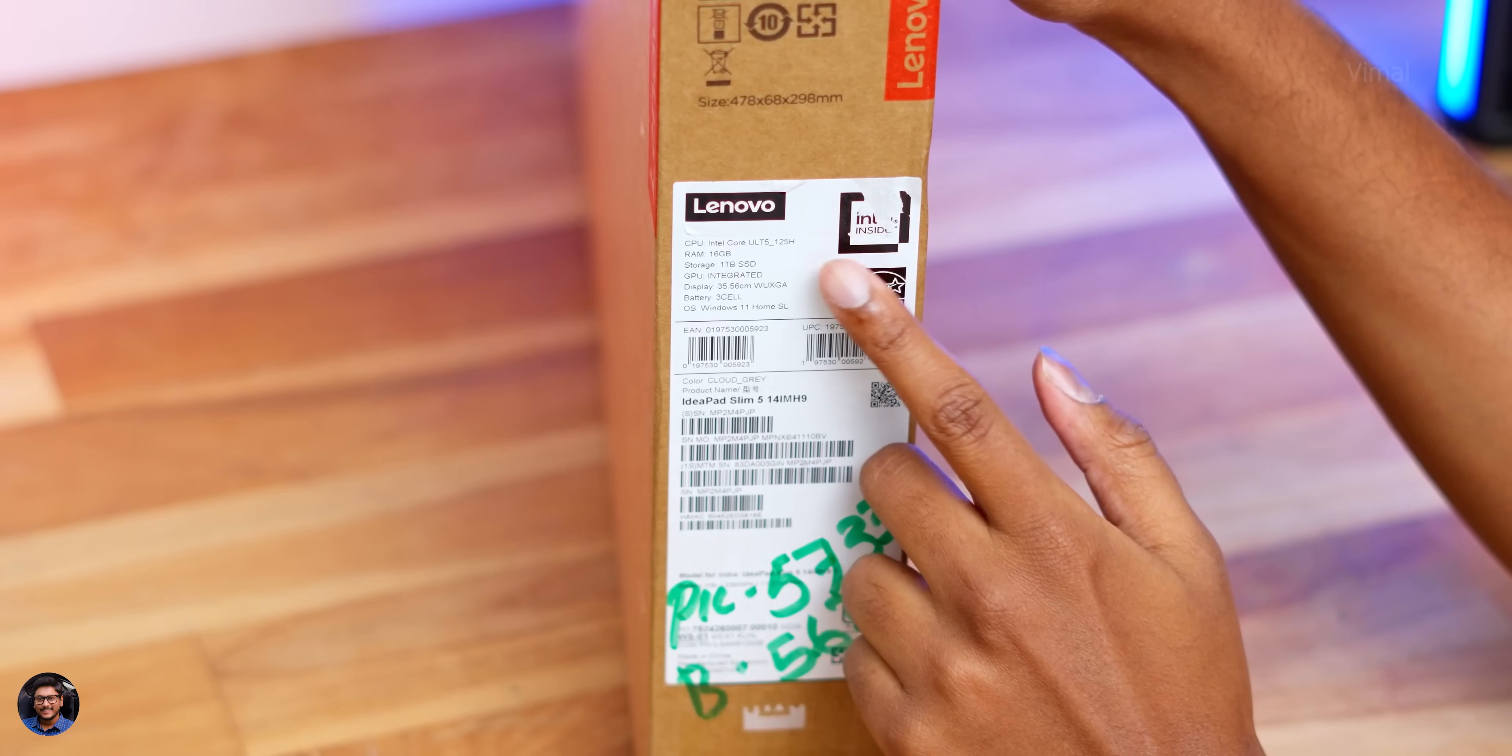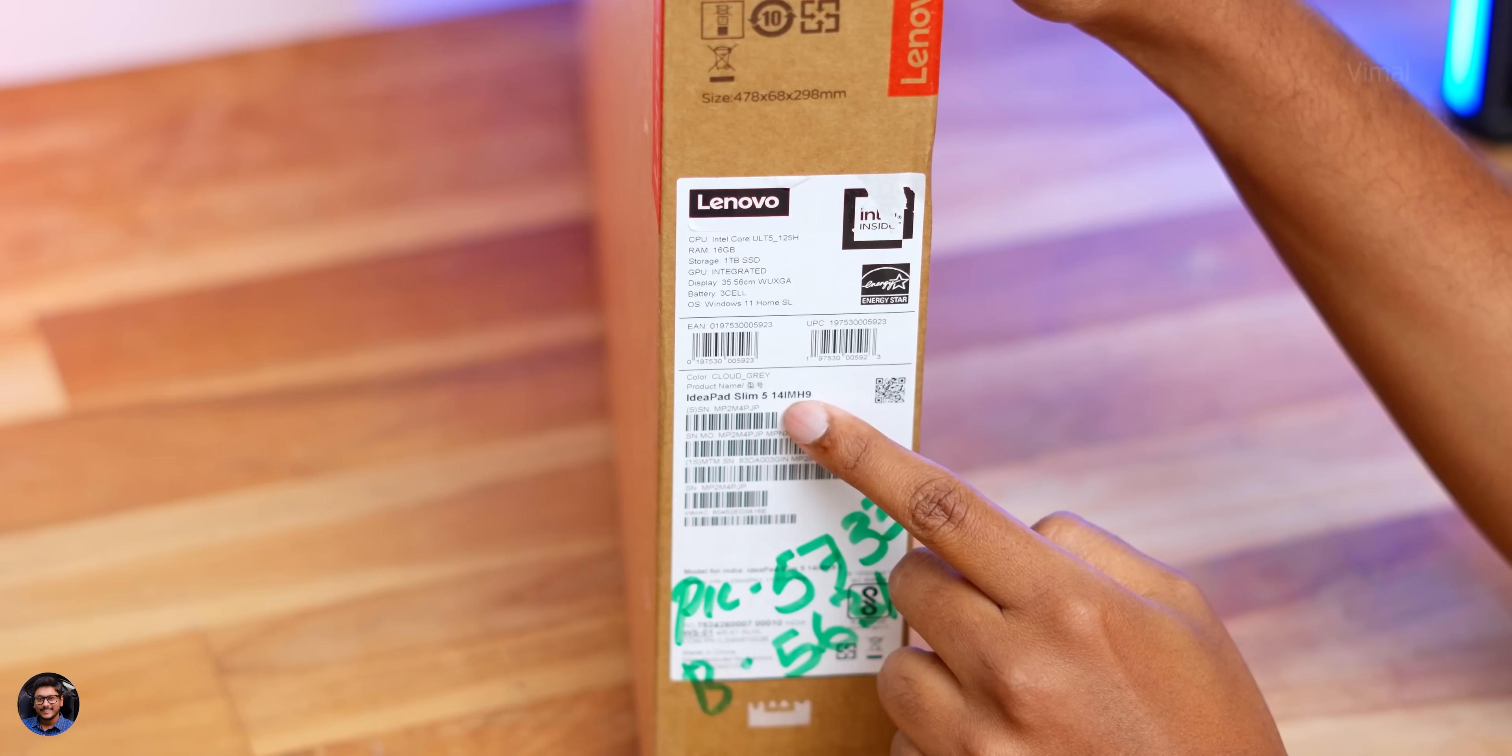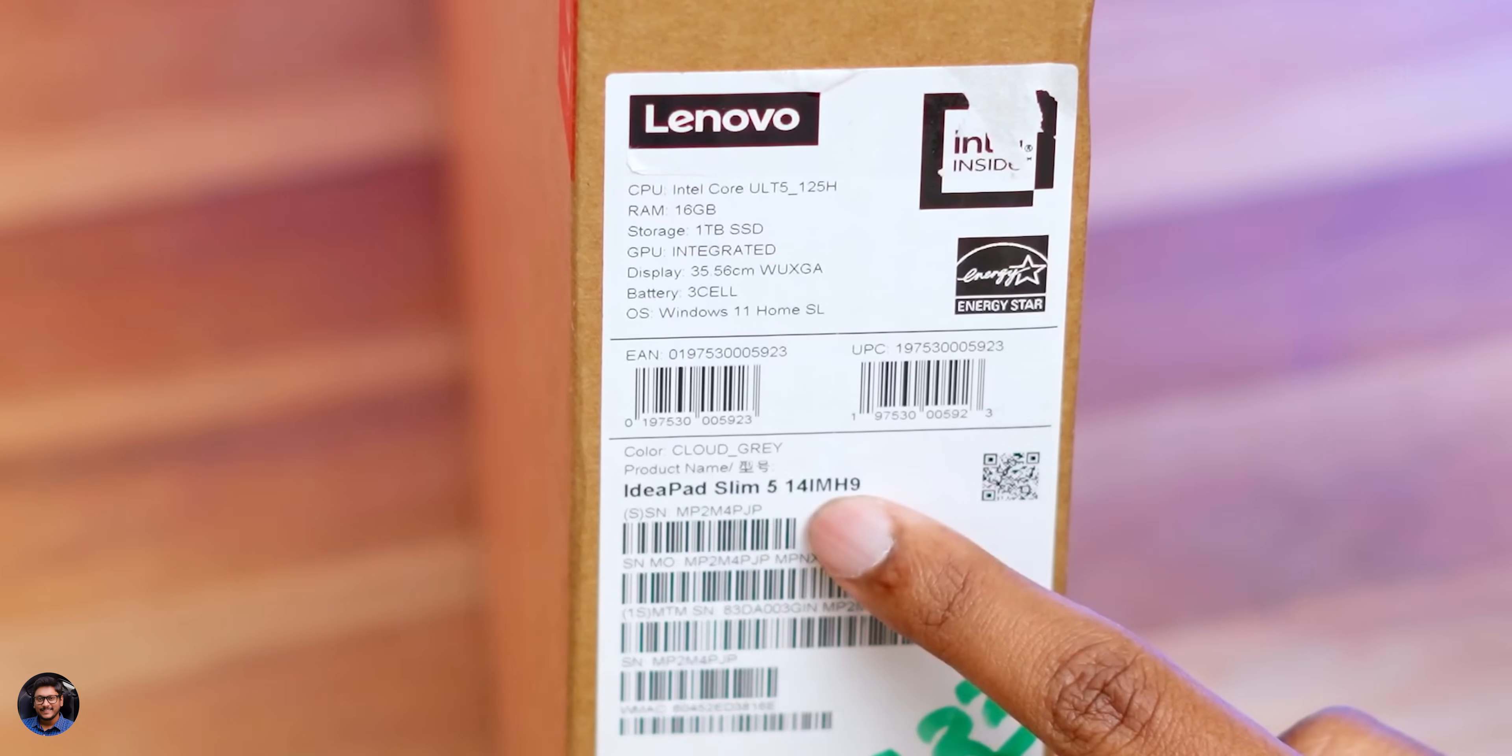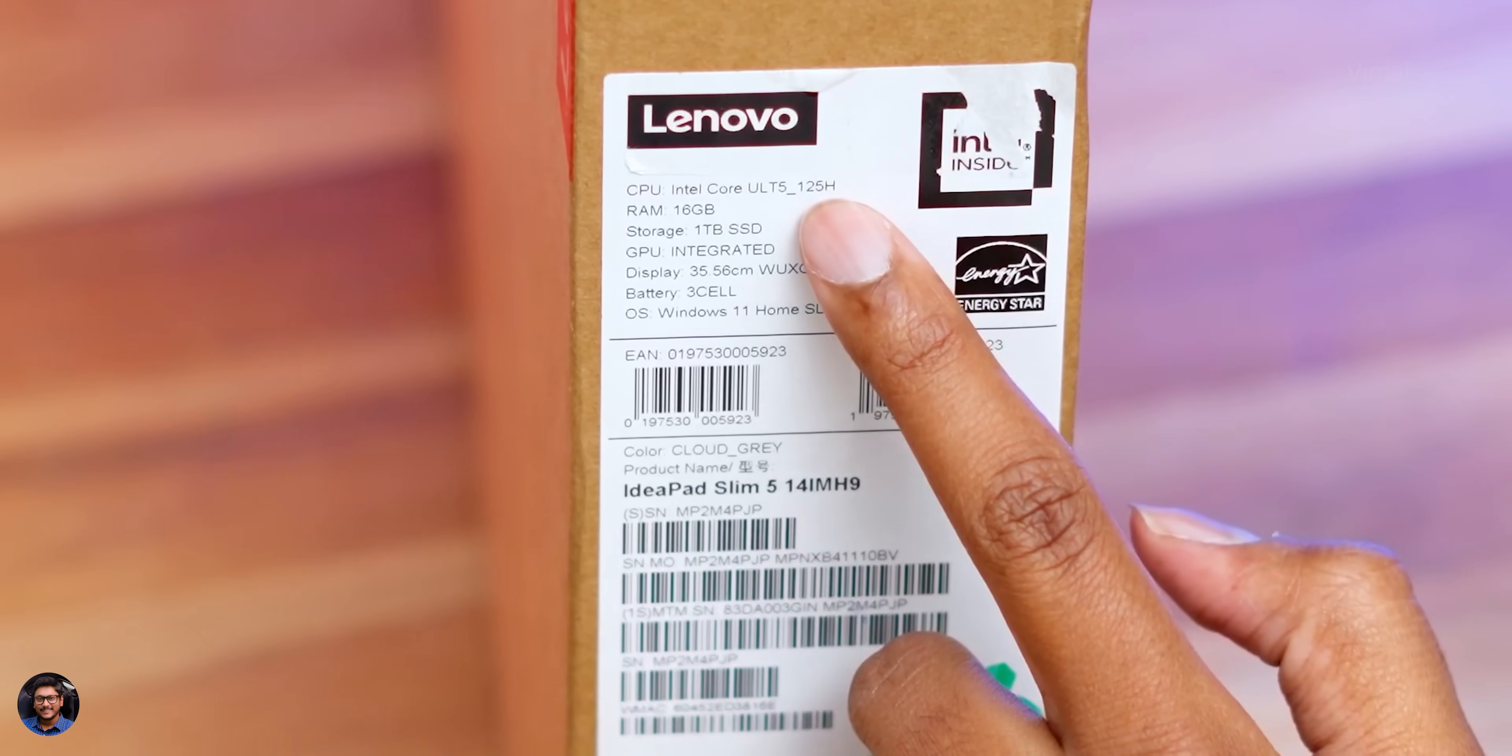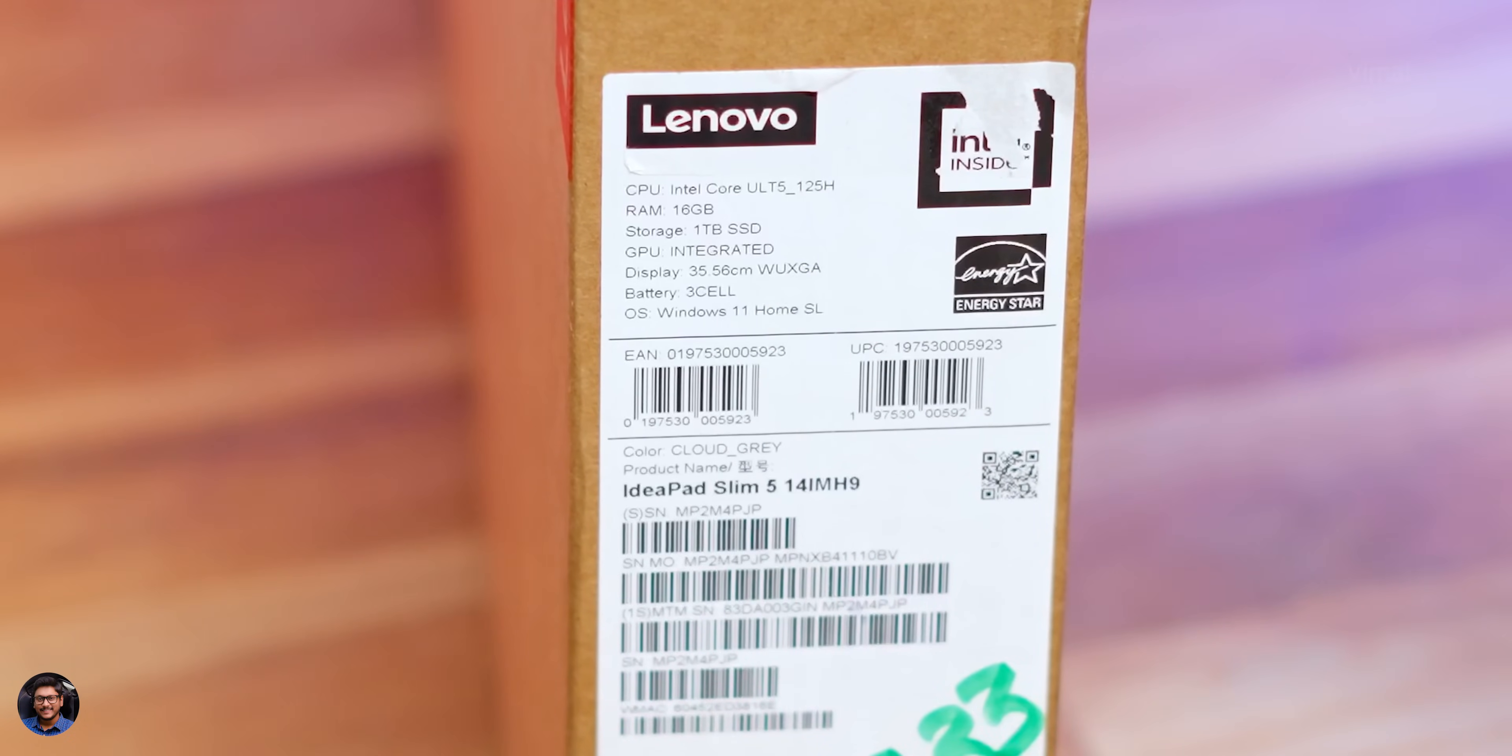You just have the Lenovo branding over here, and going to the side, you can check out the specs and configuration. It's available in different variants. We today have the Core Ultra 5-powered variant laptop, guys. And talking about the other specs, the laptop features a 14-inch WUXGA display and comes with OLED panel. Apart from that, you're getting 16 GB of LPDDR5X RAM with up to 7467 MHz and also 1 TB of NVMe Gen 4 SSD.